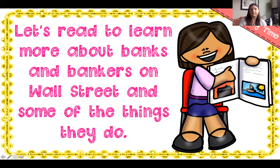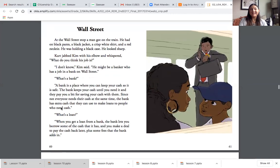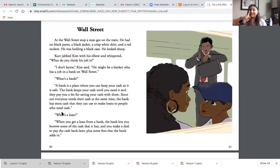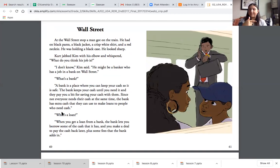We're going to read to learn about banks and bankers on Wall Street. Remember as we're reading, take your finger and follow along with me. You may read out loud or listen the first time and follow along, then rewind and read it again. Wall Street: At the Wall Street stop, a man got on the train. He had on black pants, a black jacket, a crisp white shirt, and a red necktie. He was holding a black case. He looked sharp.